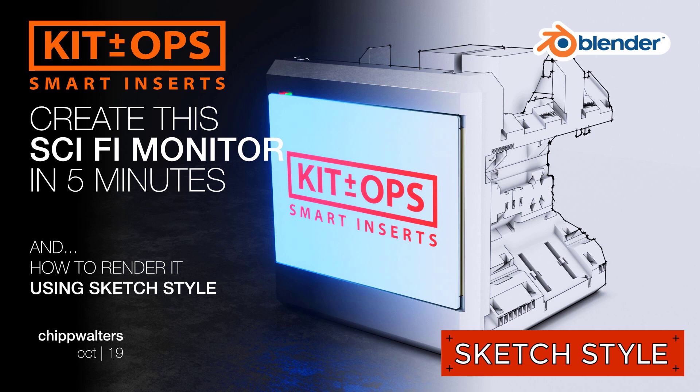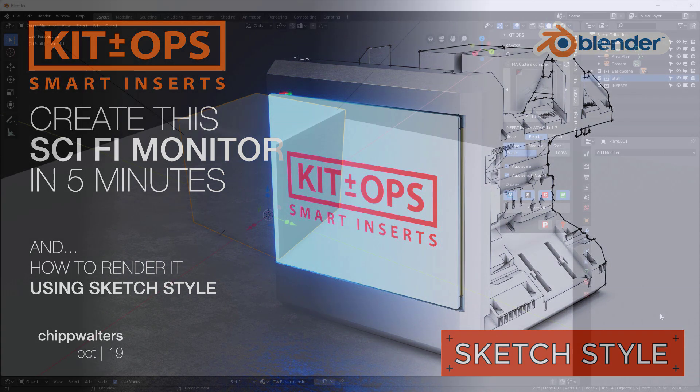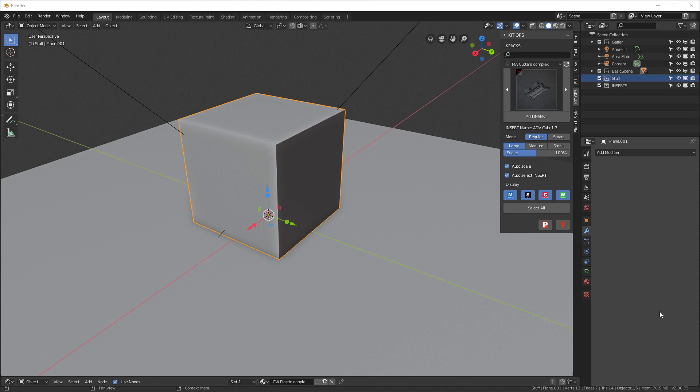Hey, what's up guys, Chip Walters here. Some of you have been asking me how I created the sci-fi cubes that we were using to demonstrate the Sketch Style product. I want to show you that was done very quickly within KitOps. So let's do that real quick. When you launch KitOps, the first thing you'll see if you have KitOps Pro is this particular interface with all the K-packs that I've got loaded in.